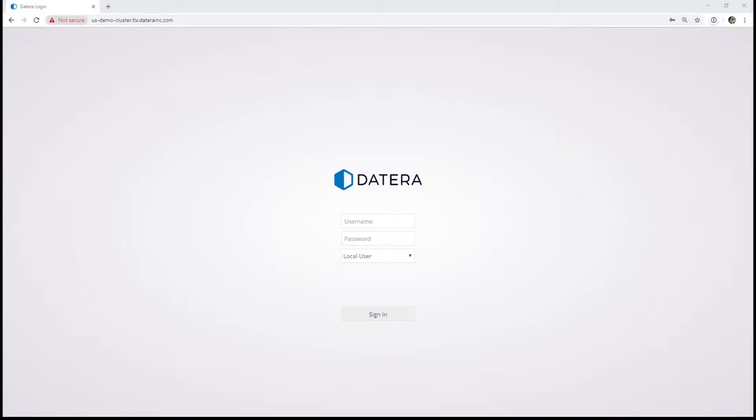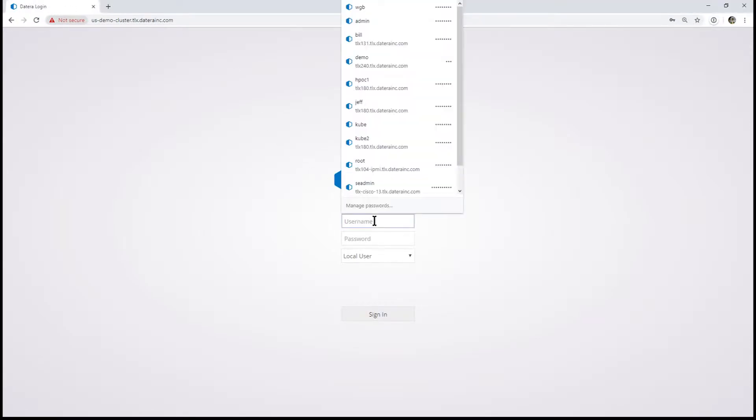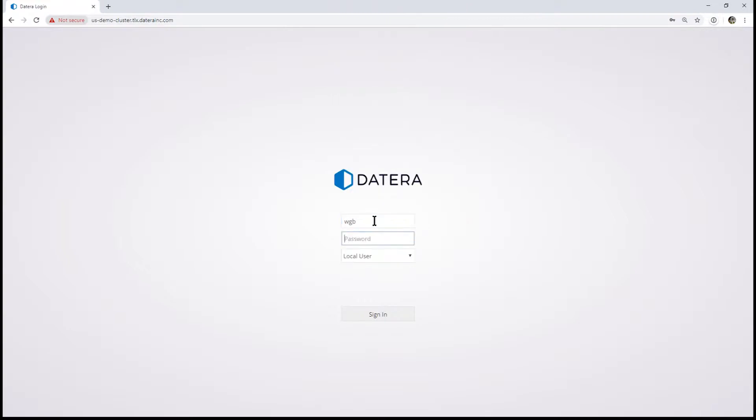Next, we're going to execute a template change. We're going to start by logging in.